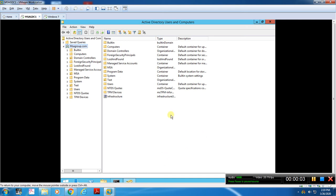Hello friends. I am going to talk about a video about Active Directory user accounts, how to create a desktop computer, and how to log in on a client machine. First, we will talk about Active Directory Users and Computers and open the console.